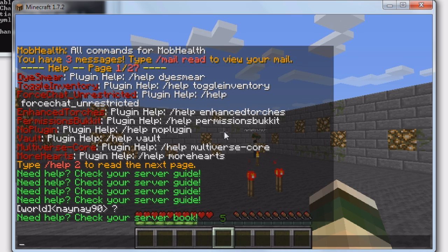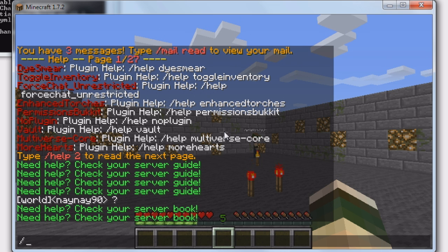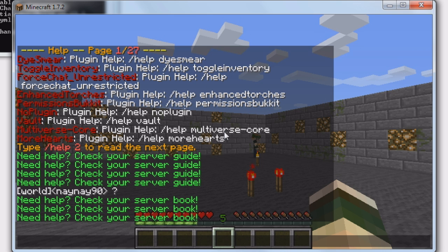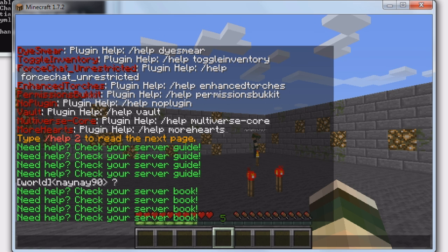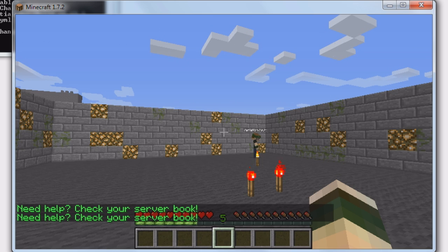So on this account I've got op. If I type slash question mark, slash PL, slash plugins, slash help - as you can see they all come up with 'Need help? Check your server book'. Slash help 5 - same again, doesn't work. Slash question mark 6 - same thing.